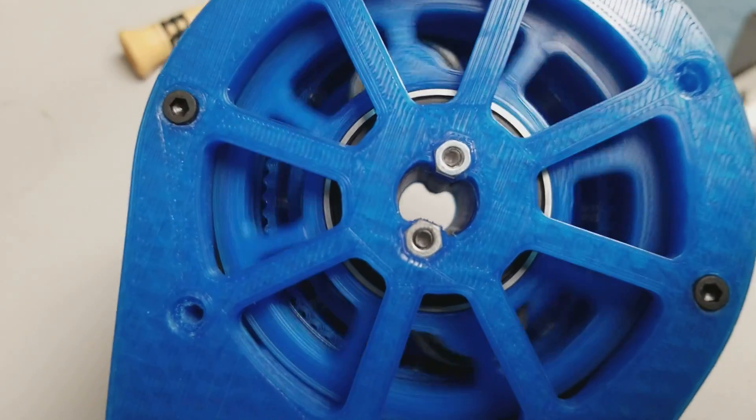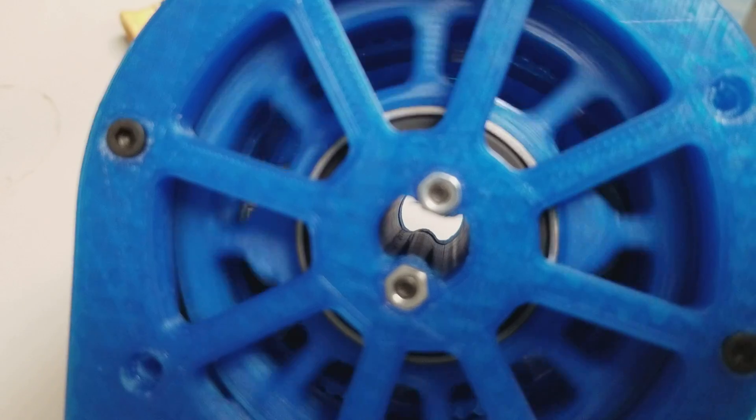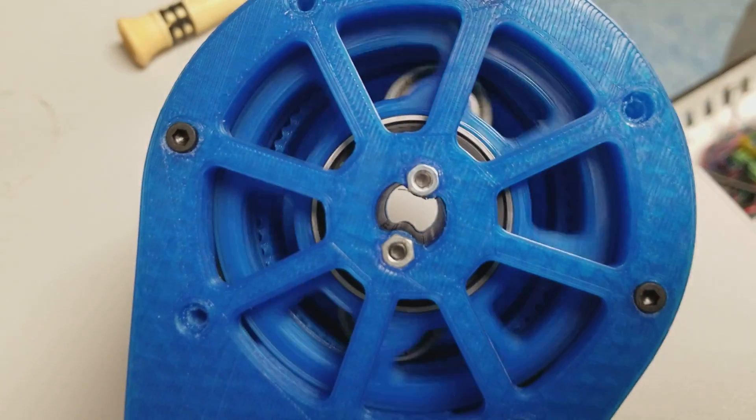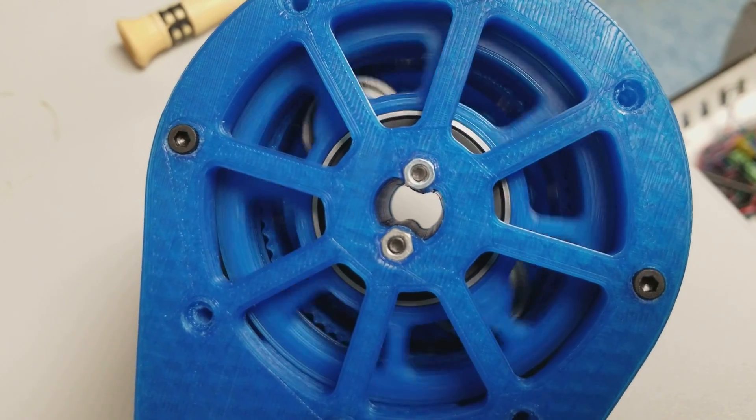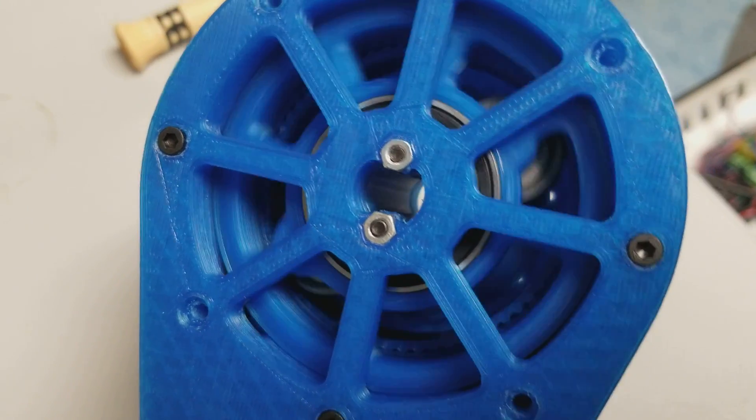And check out that hollow shaft so you can run your wires right through that. Pretty sweet.